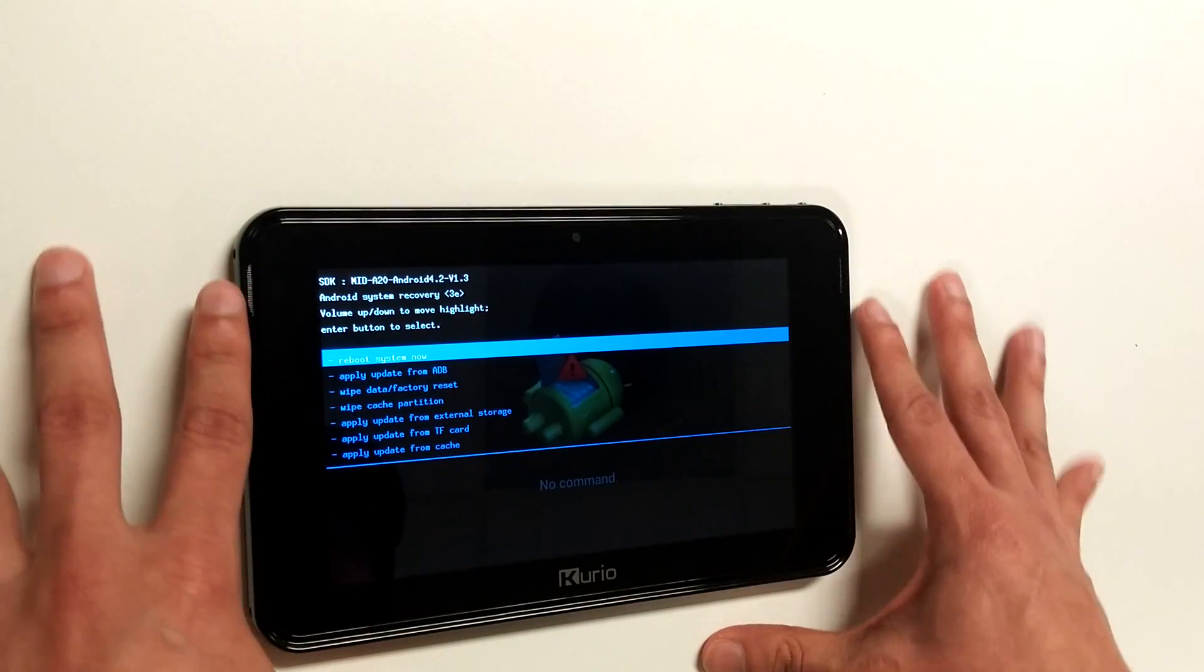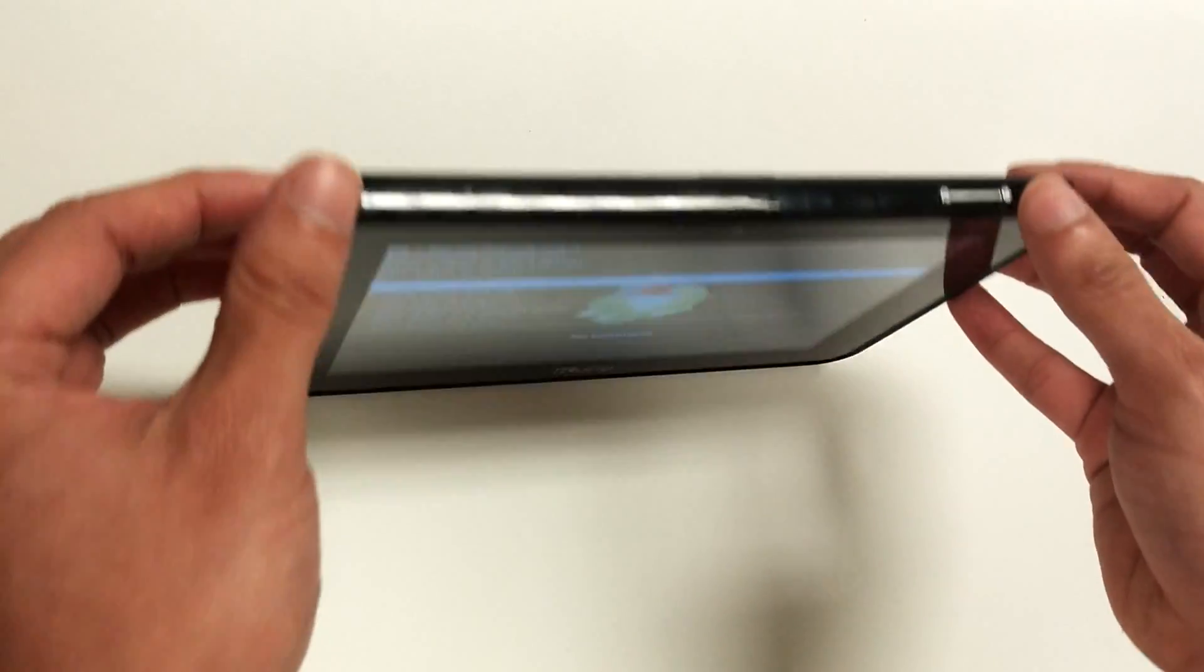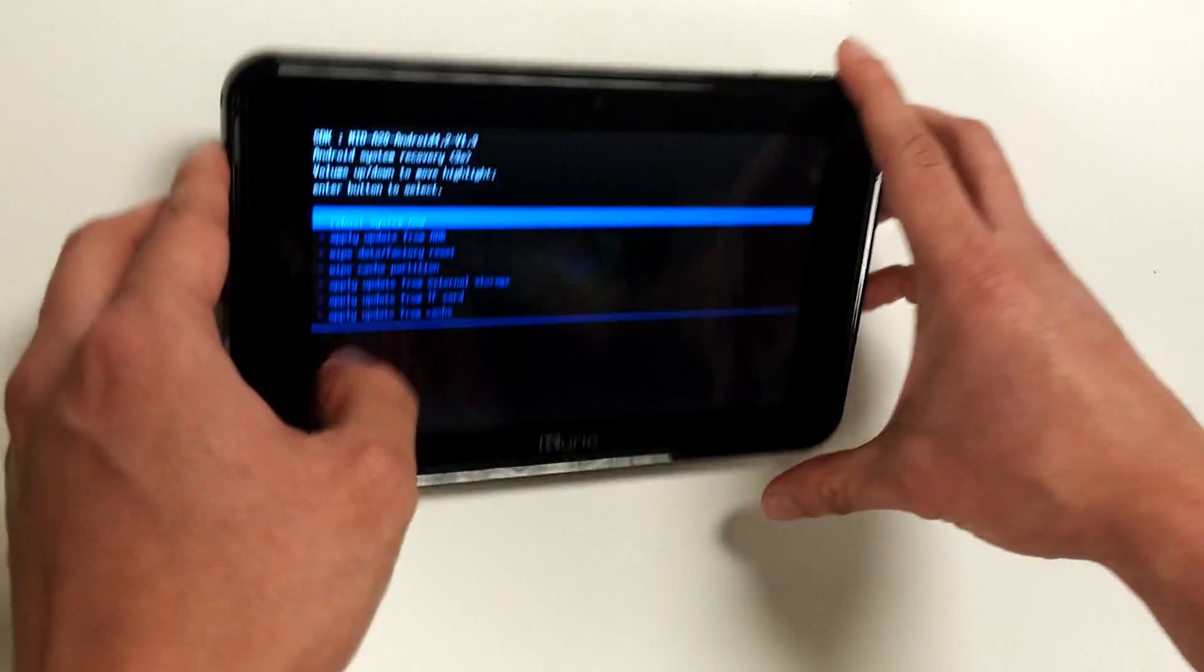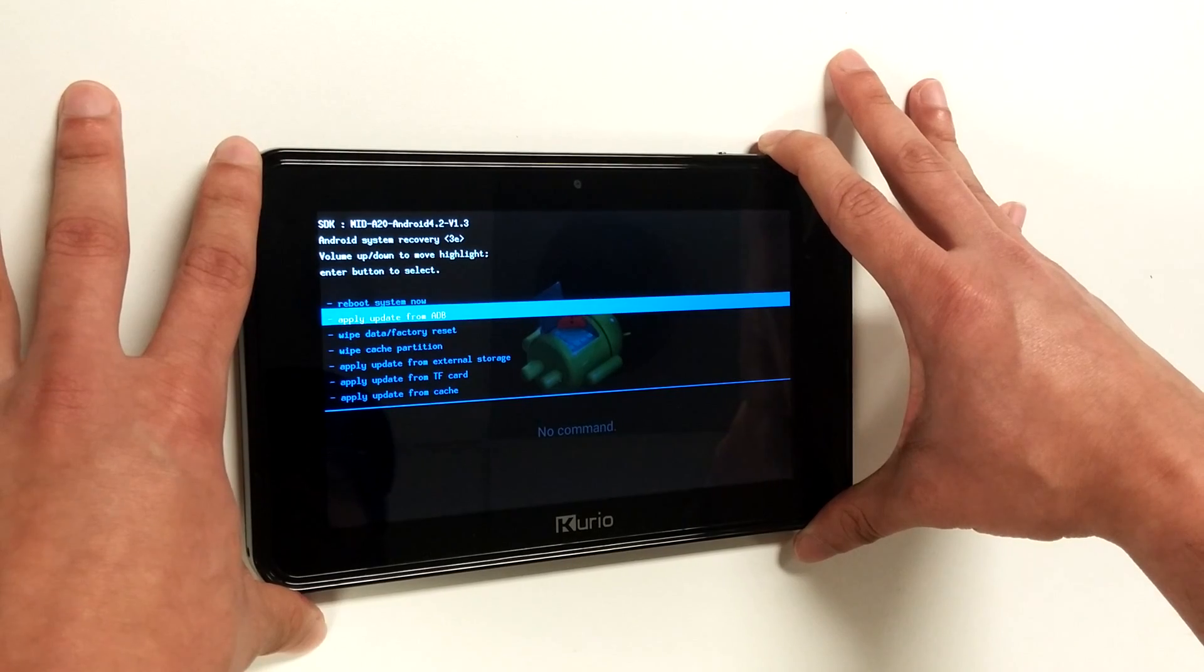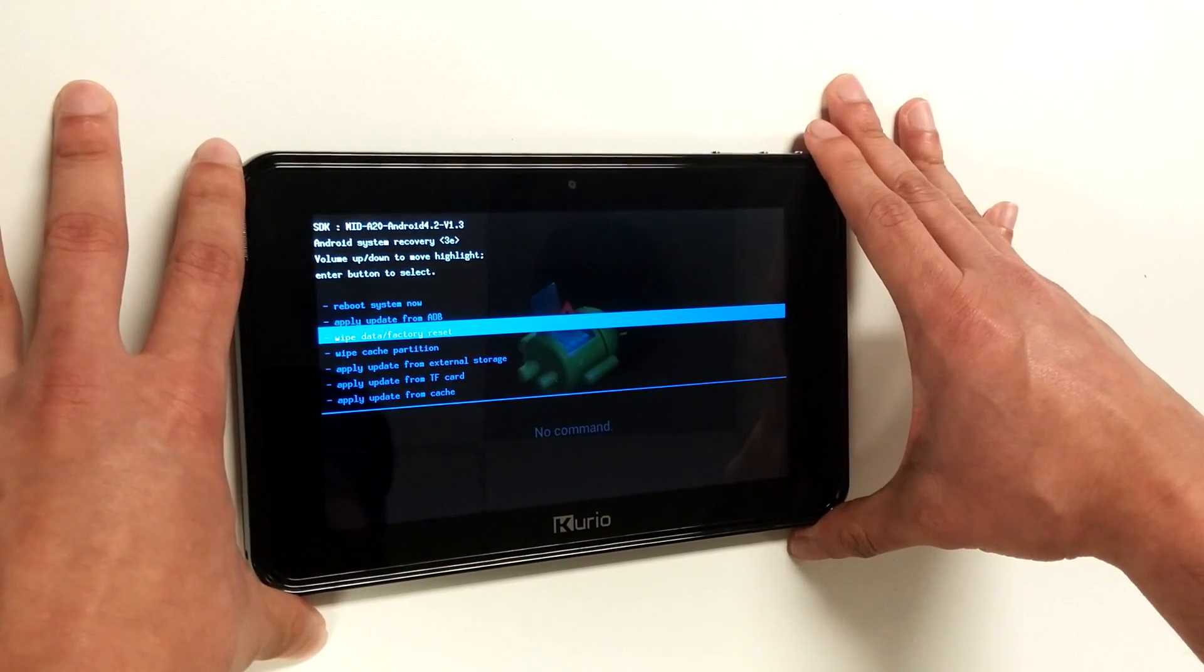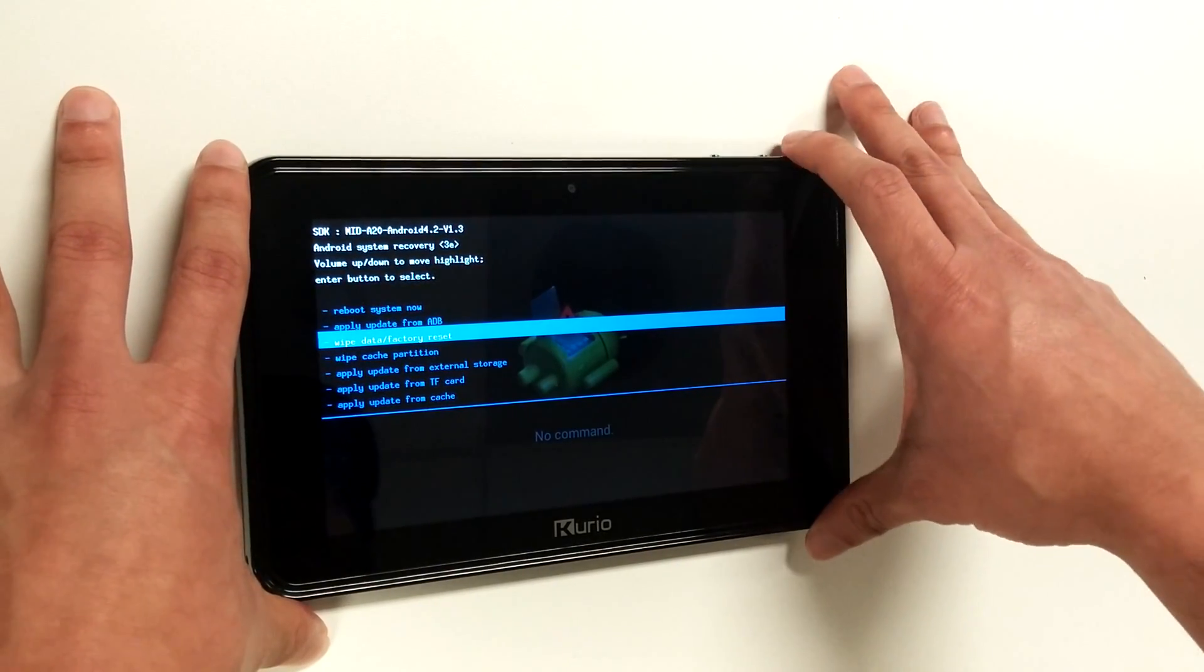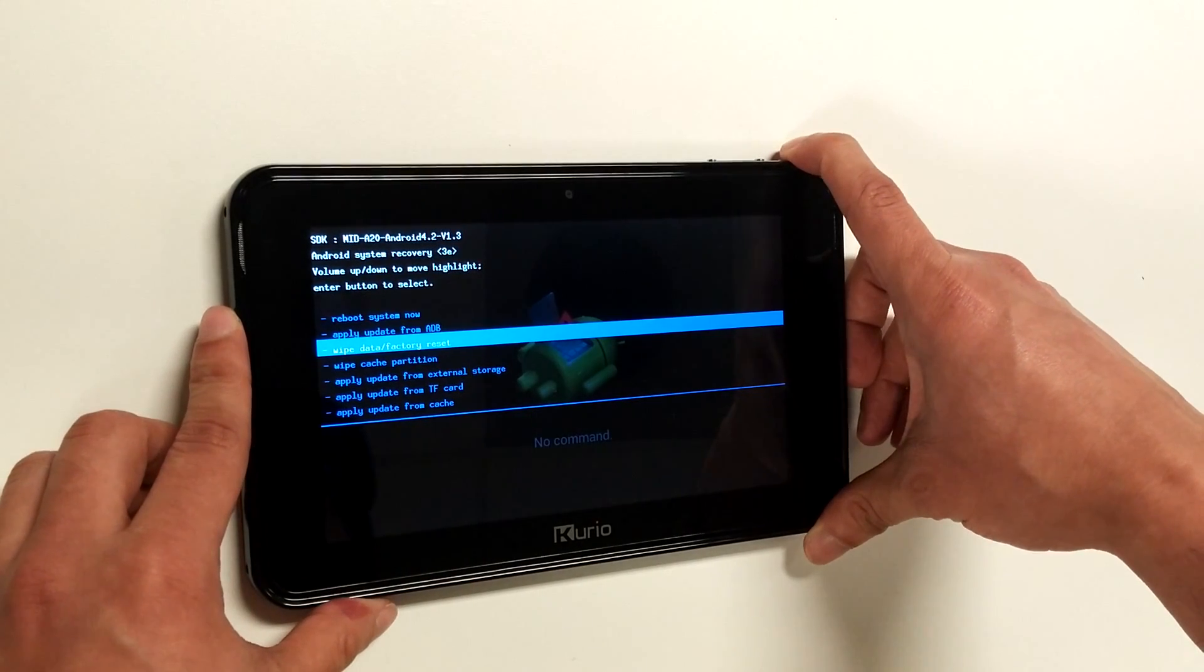Once we are at the recovery screen, we're going to continue to use the volume plus button to maneuver through this menu. So we're going to press the volume button until we get to the wipe data factory reset option. Once we have that option highlighted, we're going to go ahead and press the power button to select the option.